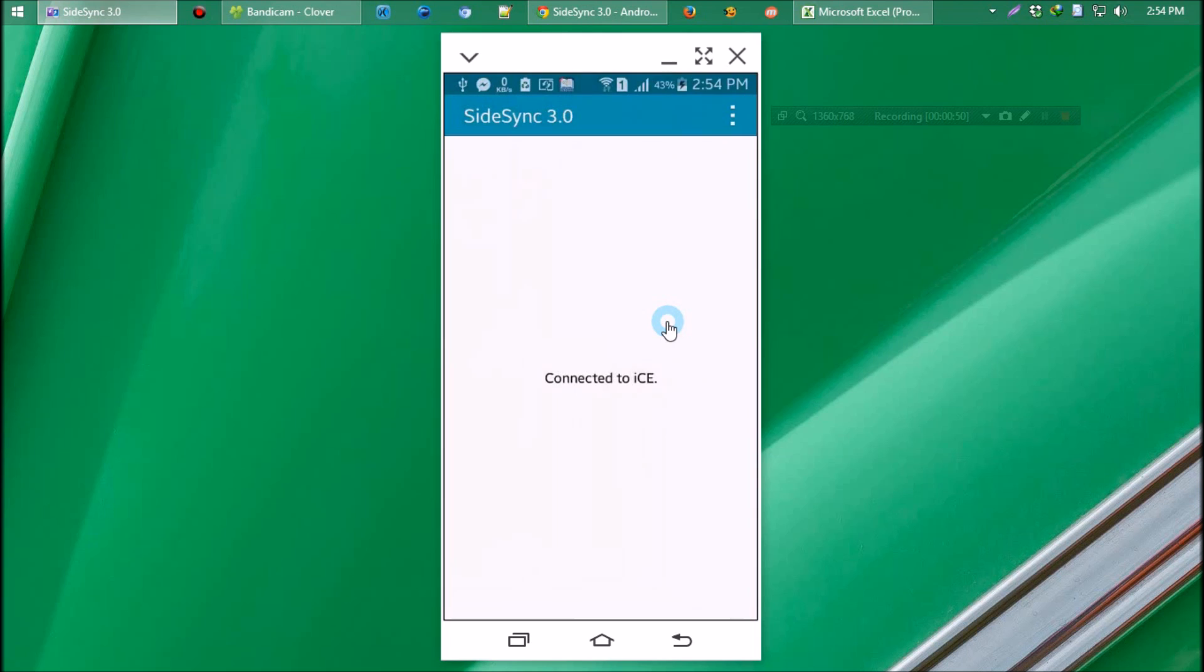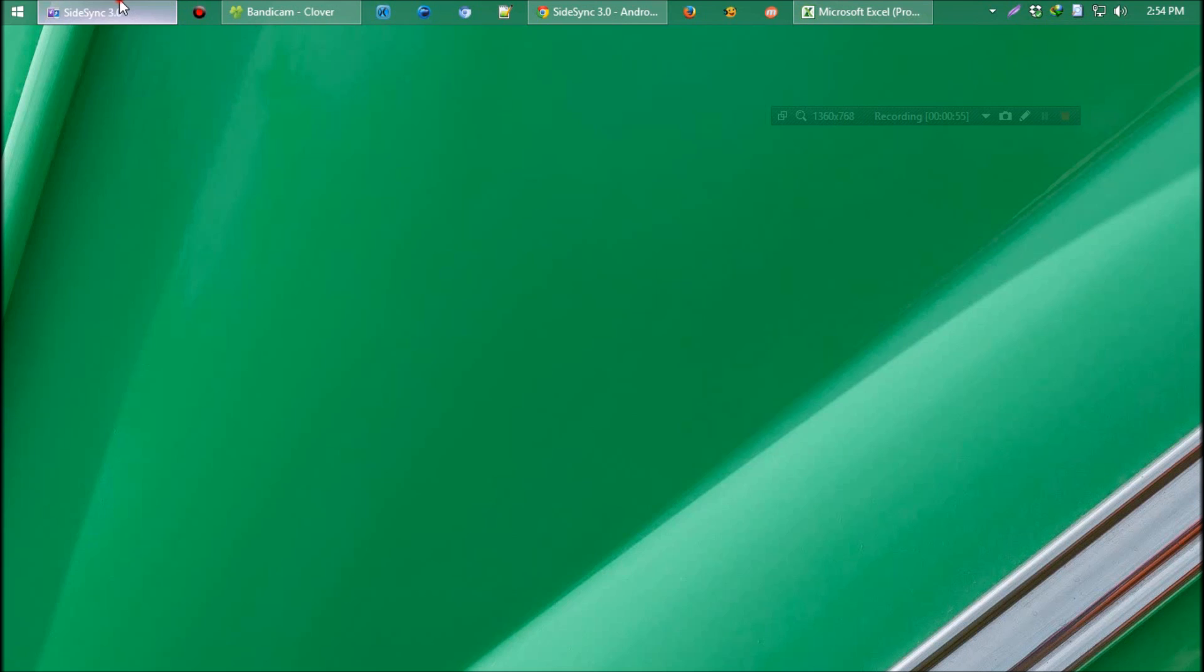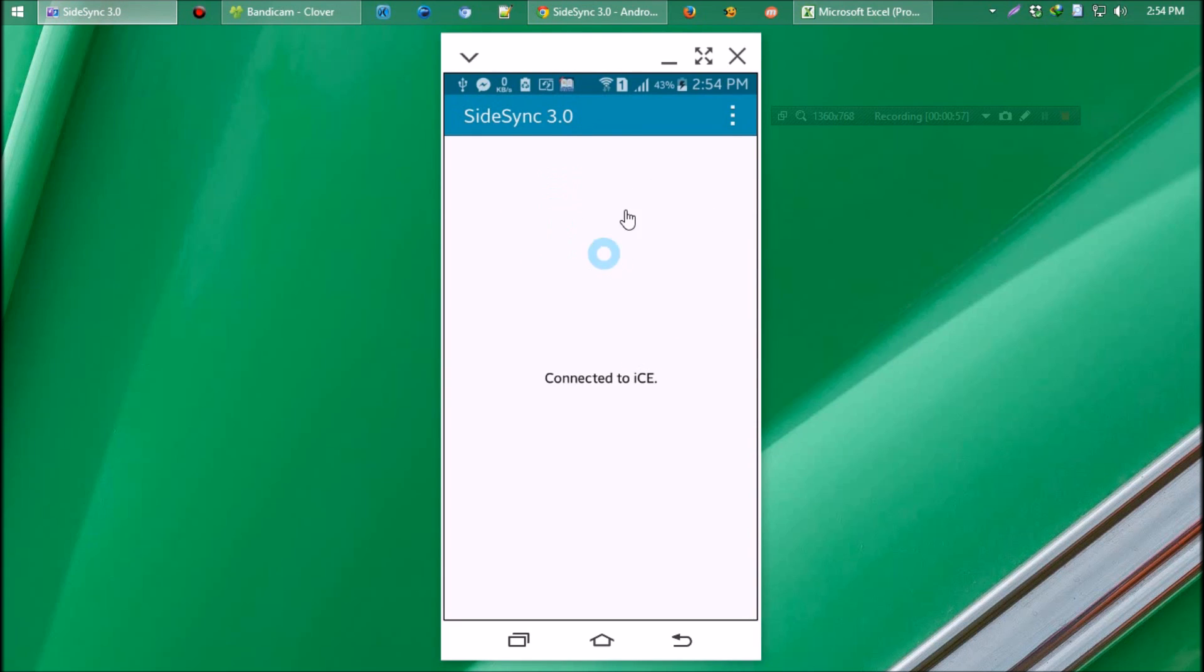Since I've installed and opened the SideSync computer program a little earlier, it is showing connected. So let's see how the program works.